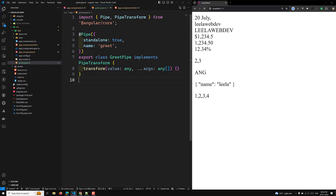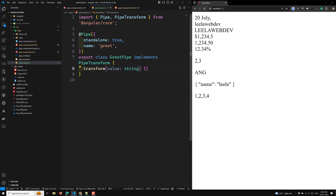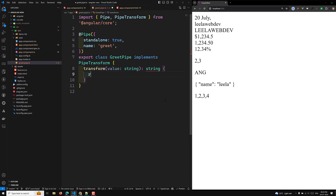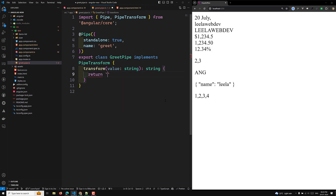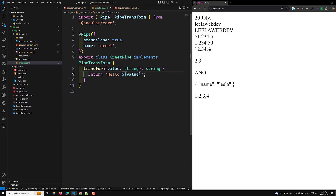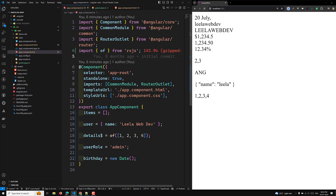PipeTransform is also imported from '@angular/core'. When we implement this interface, the GridPipe class requires us to implement the transform method. The first argument is the bound value, and any additional parameters come after. Here we don't have additional parameters, so I'm removing that. The value being sent is a string and the return value will also be a string. We append 'hello' to the value and return it.